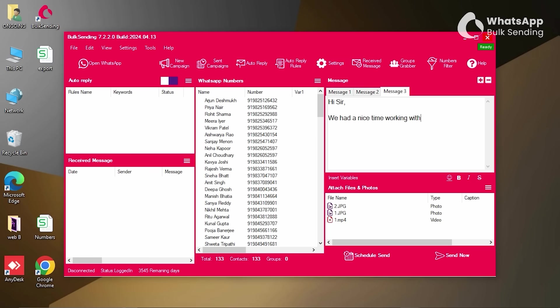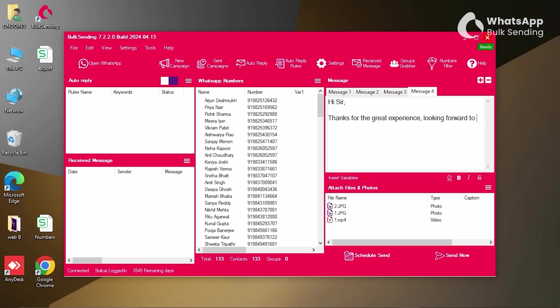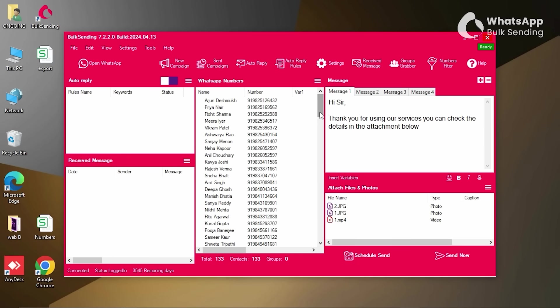This randomization is part of the anti-ban feature, helping to make your messages look more natural and less like spam. This not only keeps your account safer, but also increases the chances of your messages being read.